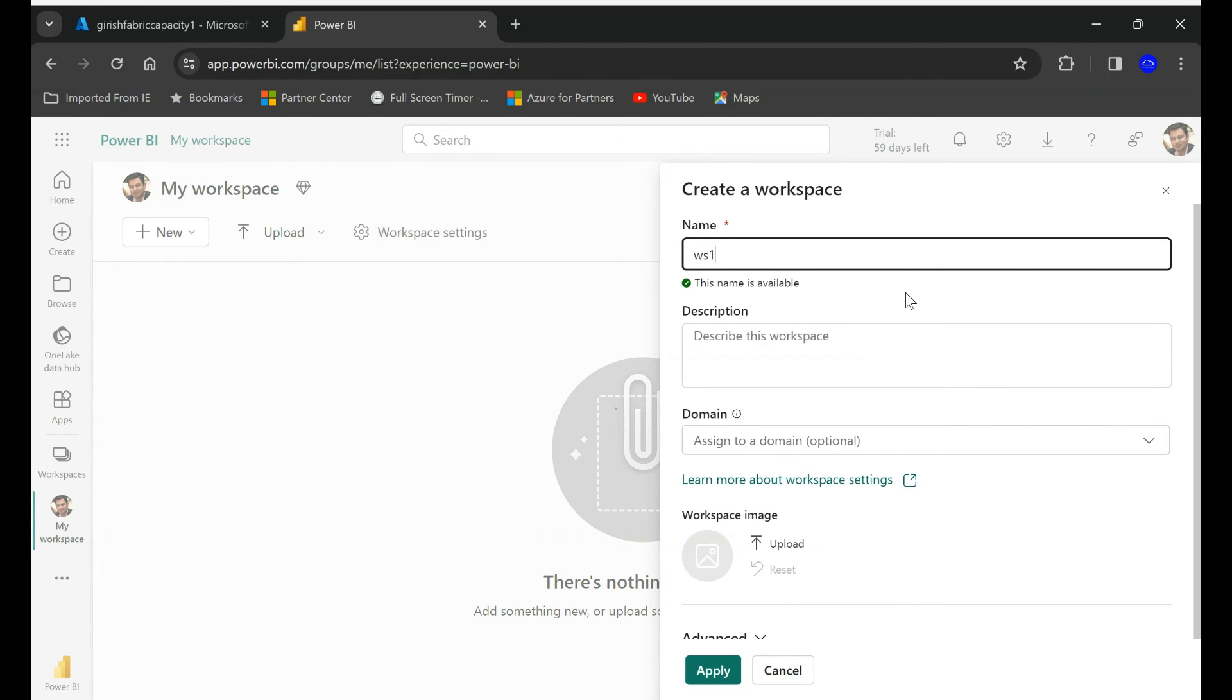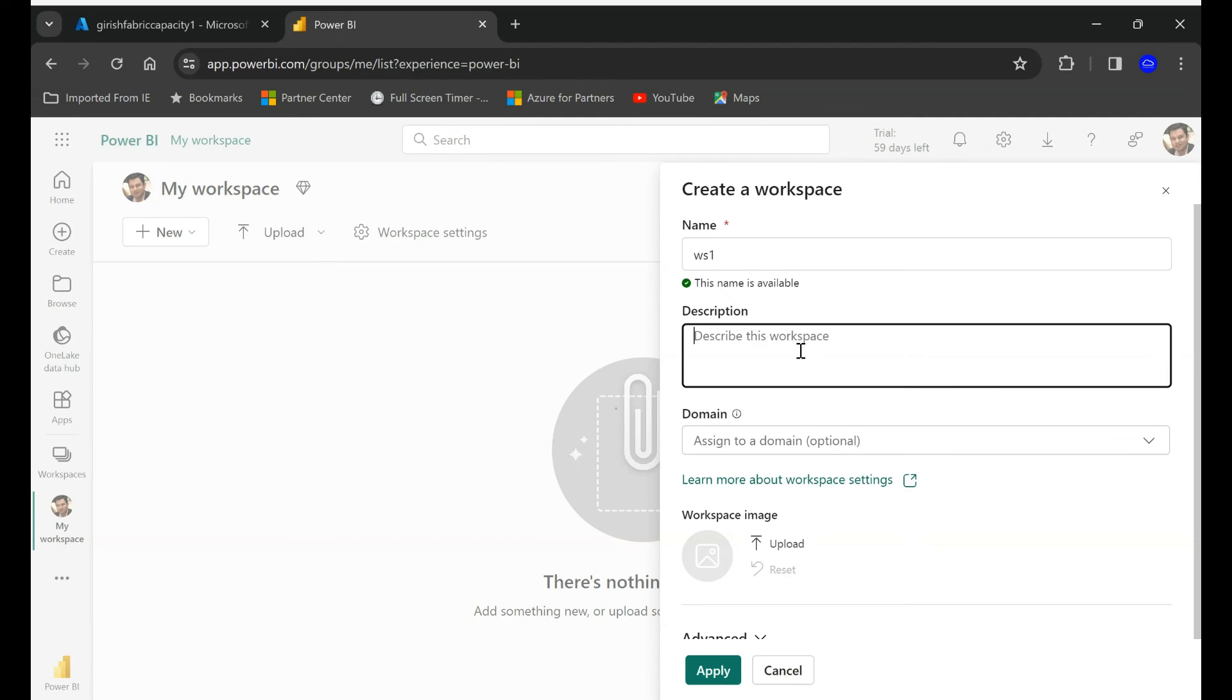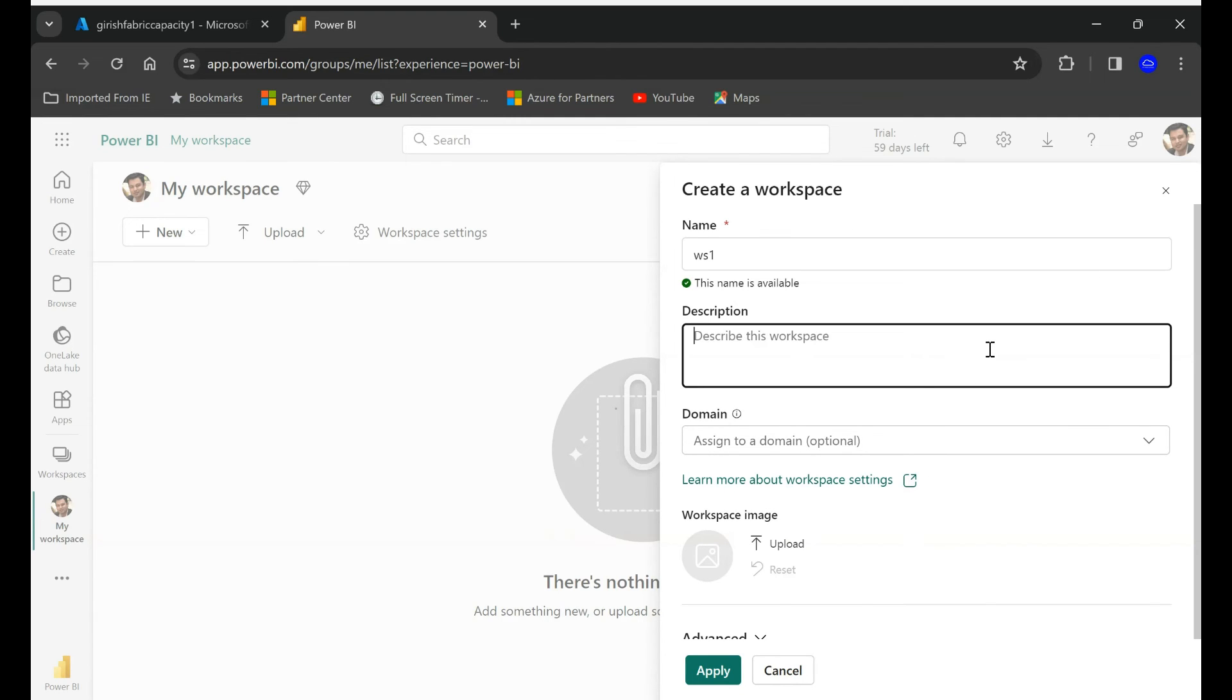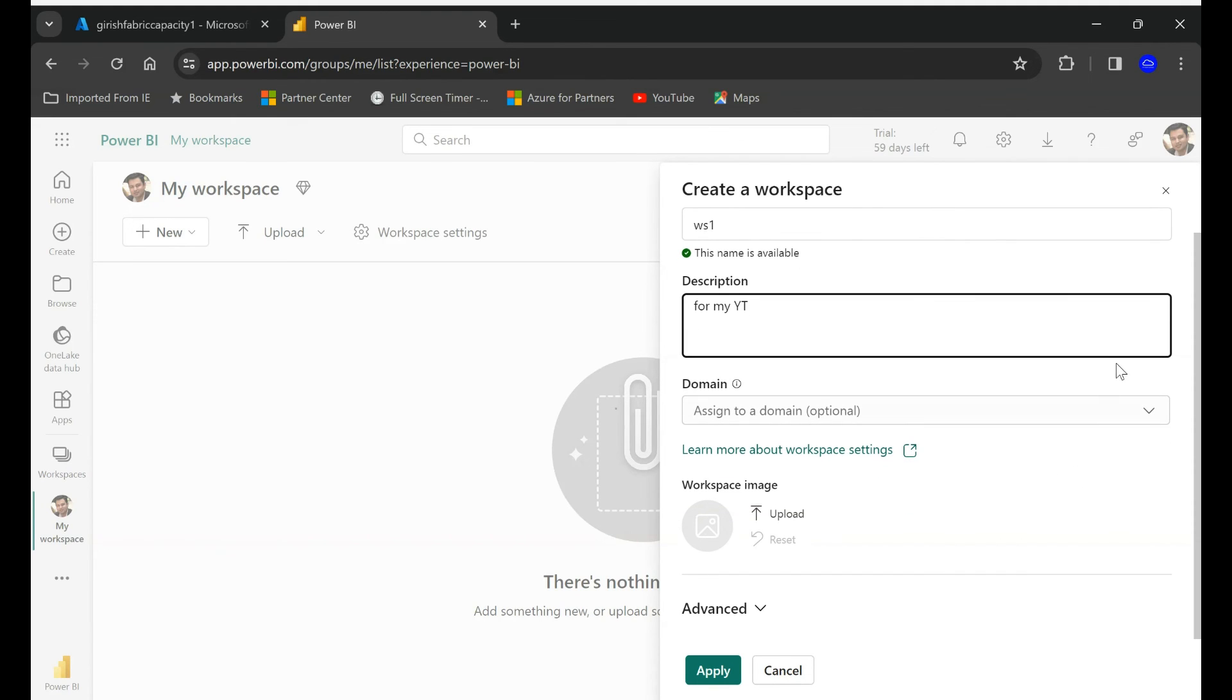You can give a description if you want. My YouTube. You can assign the domain if it's optional.